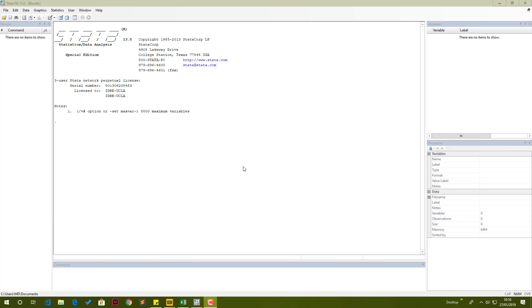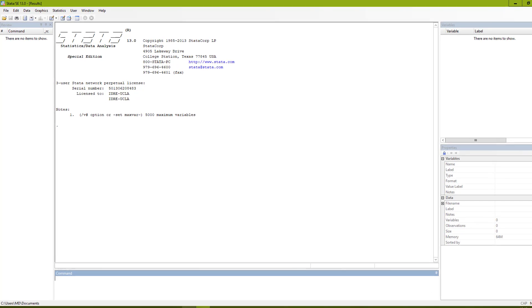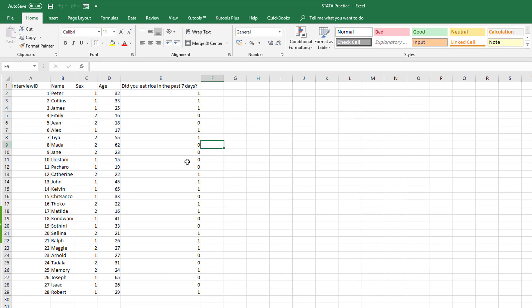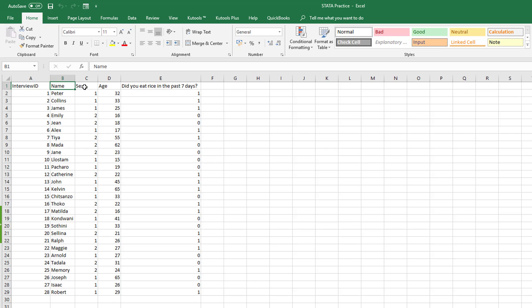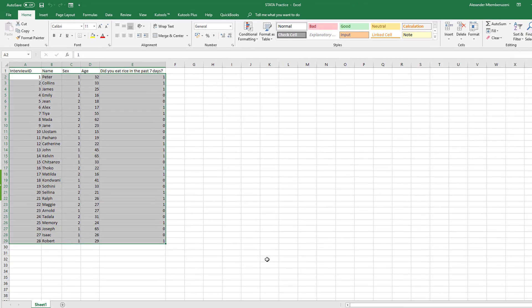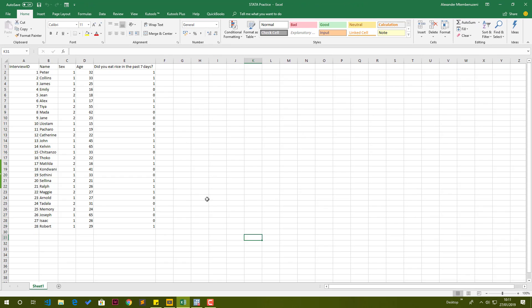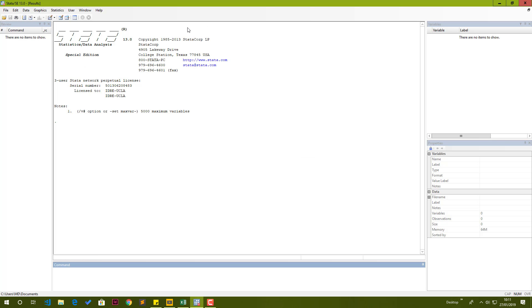Alright, so I have opened Stata. The first thing we need to do right now is to make sure that we have data. I've already set up some data in Microsoft Excel. This document has been supplied to you along with this video. We have interview ID, name, sex, age, and did you eat rice in the past seven days, which are our variables. Let's go back to Stata right away.